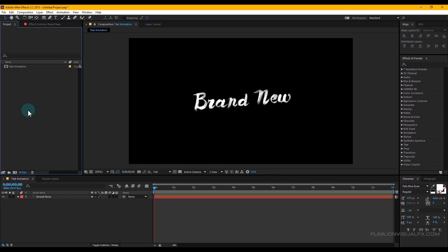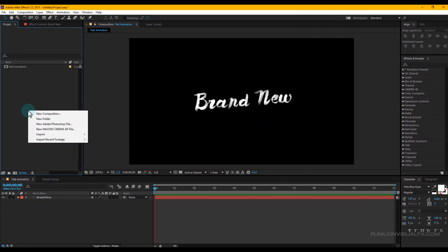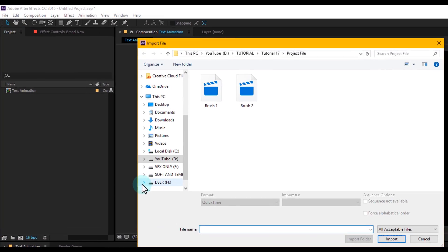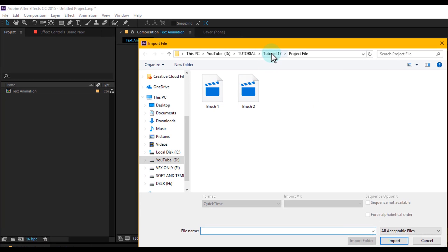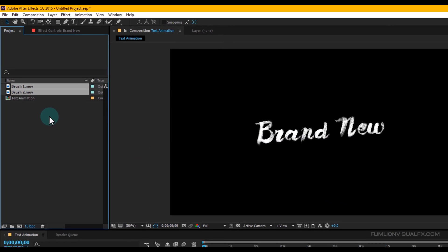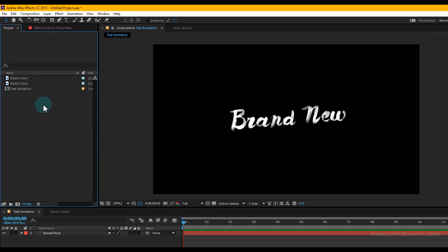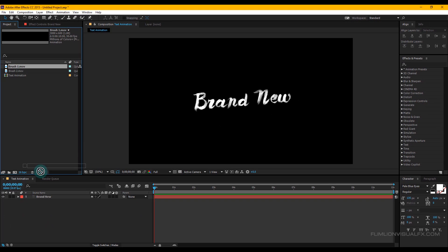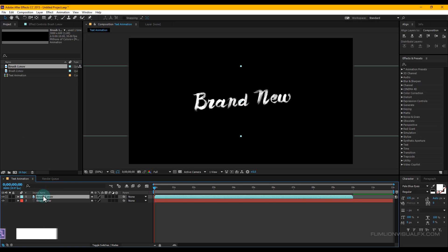Now go to the Project window, then right-click > Import > File, then choose the project file and select all files, then click Import. You can download this project file from the link in the description. Then select the brush layer and drag it into your timeline and put it above the text layer.